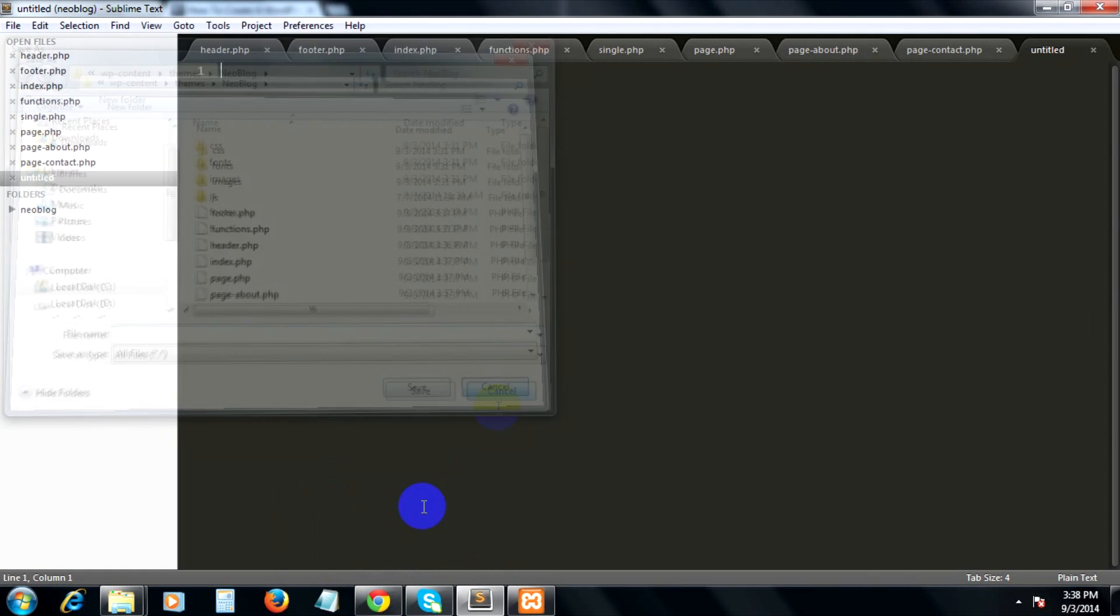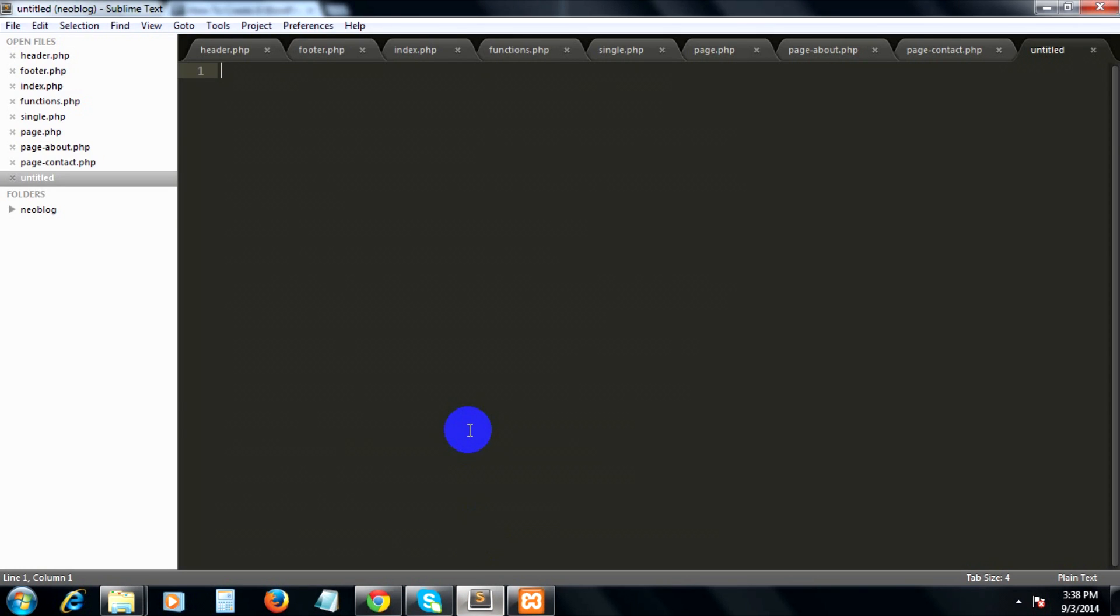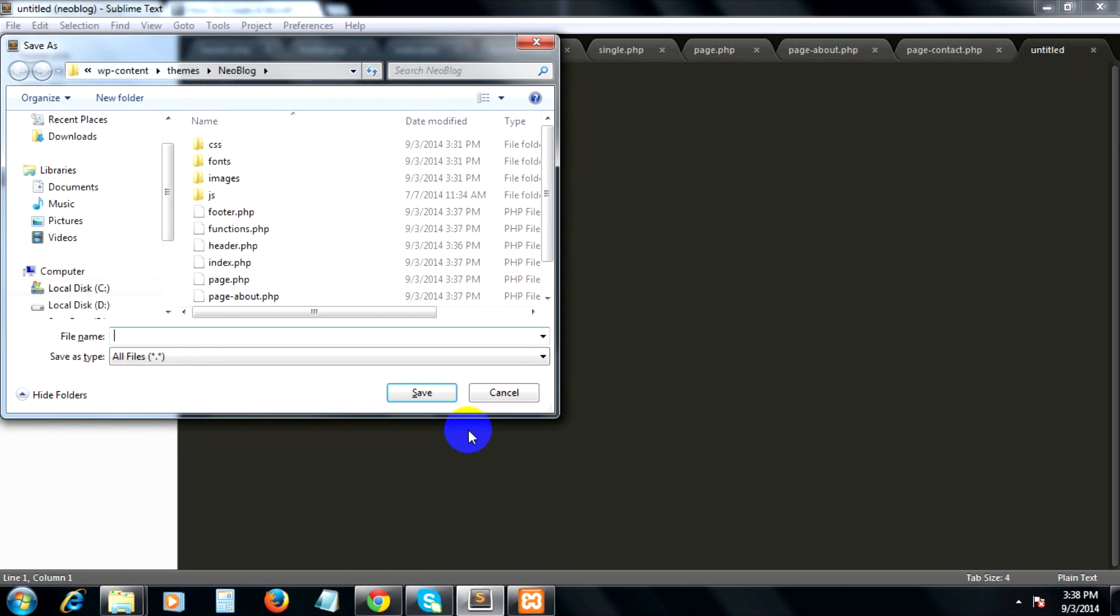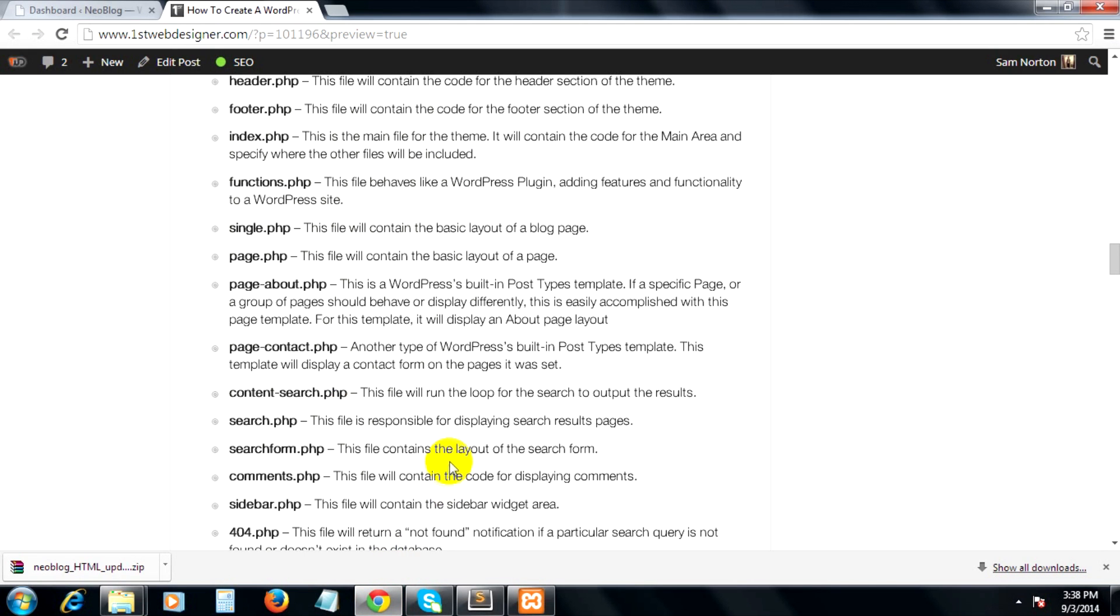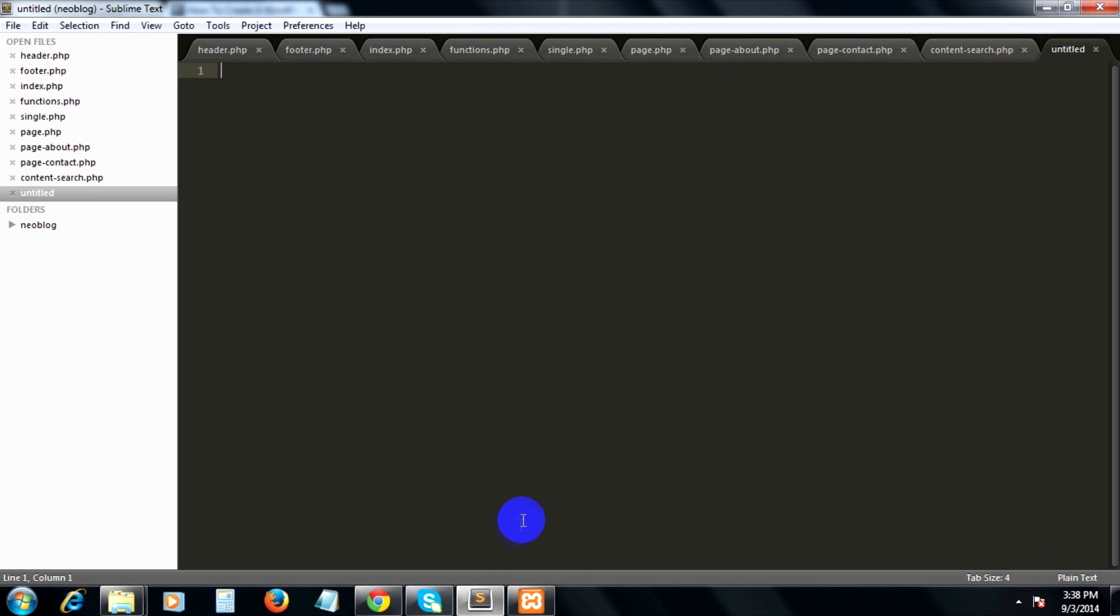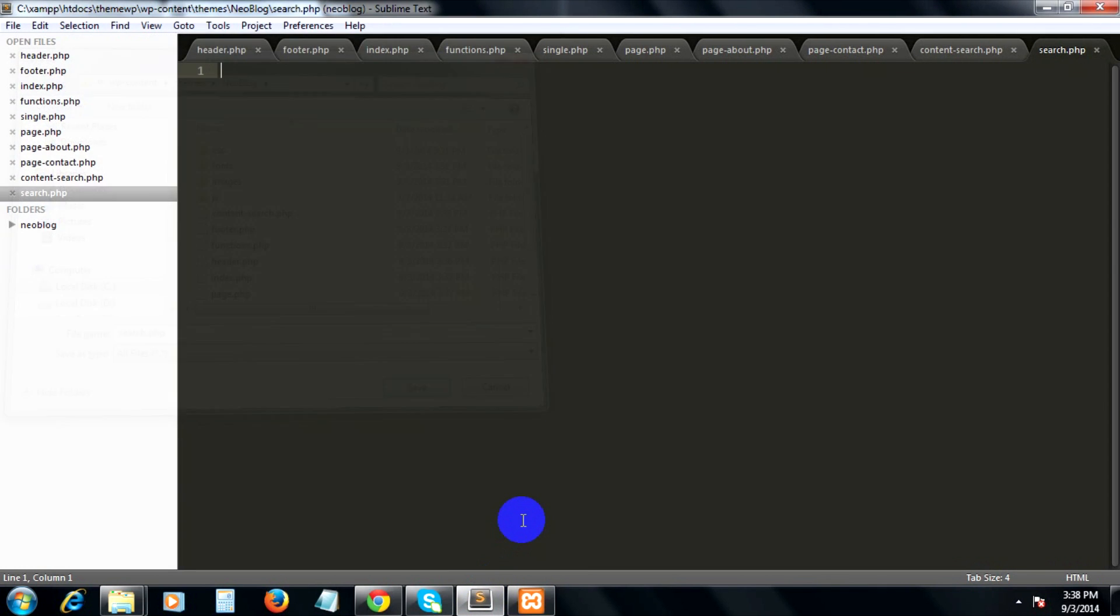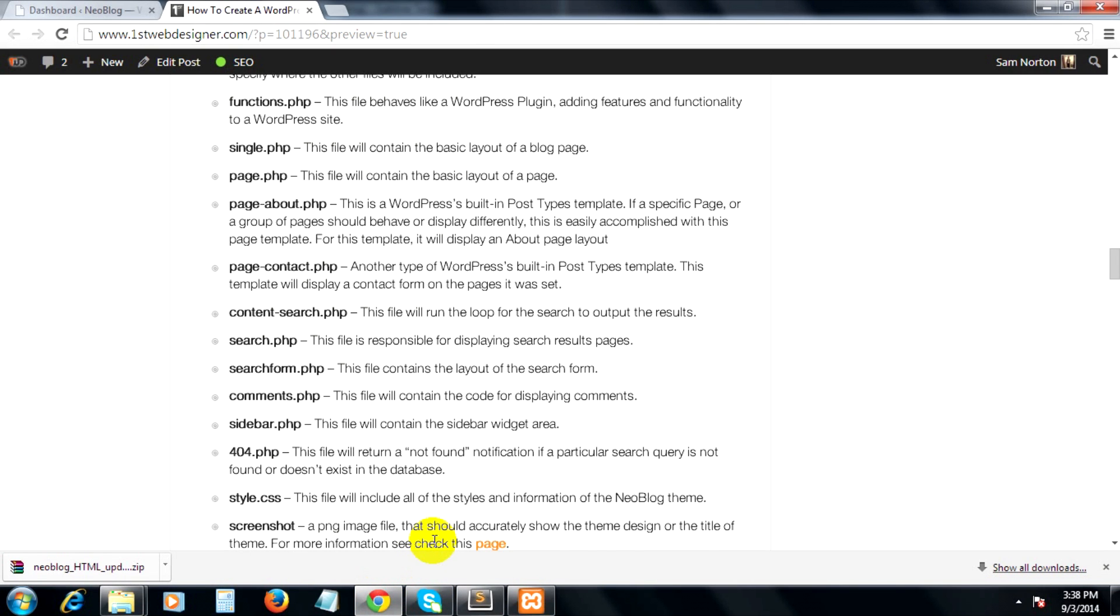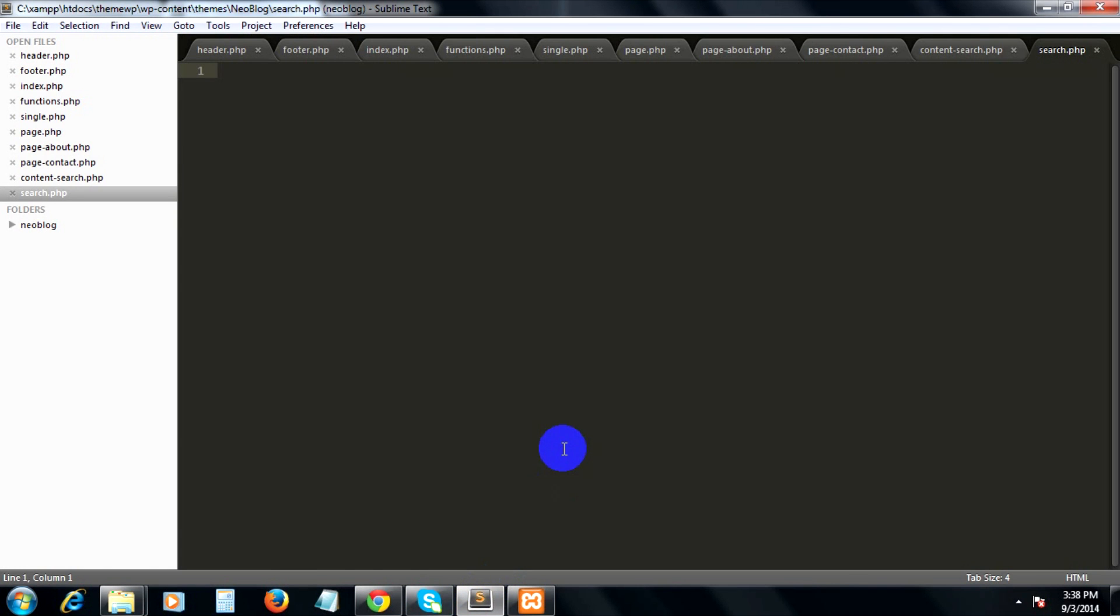Next is content-search.php (content-search.php), then search.php, and then searchform.php.